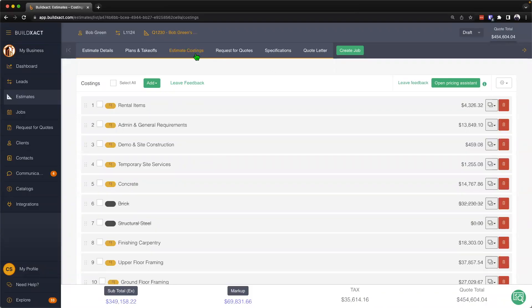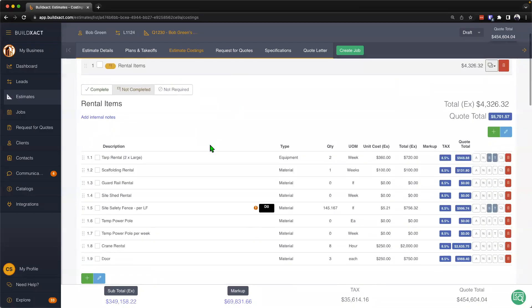Now to begin, we're going to land here on the estimate costing screen and there's a bit to unpack in this particular video. We're going to see we have a whole bunch of different categories here, and if I click into any of these categories I'll see a variety of items.